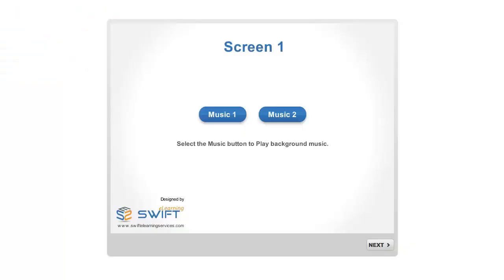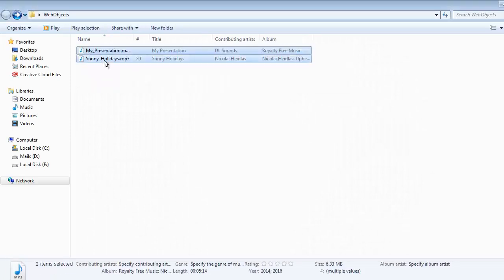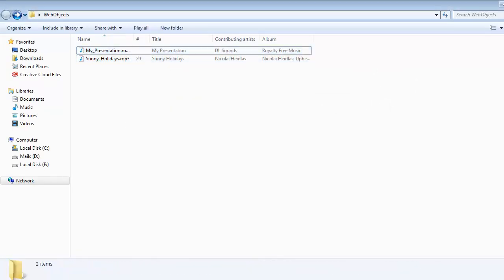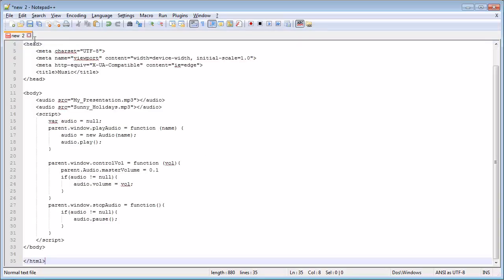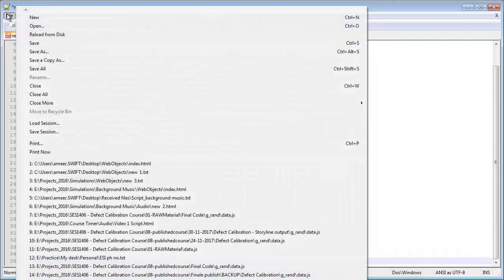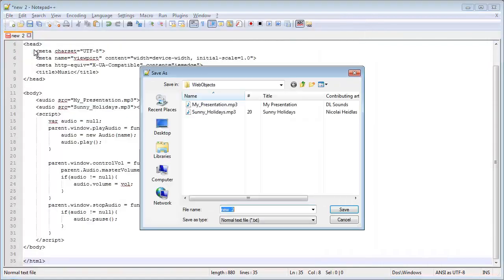First, we need to create a web object. Select any two audio files. After selecting, open Notepad, copy the code which is provided in the below description and paste it in Notepad. Save this file as index.html.